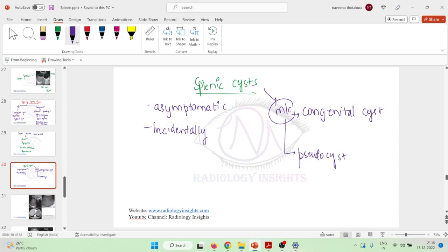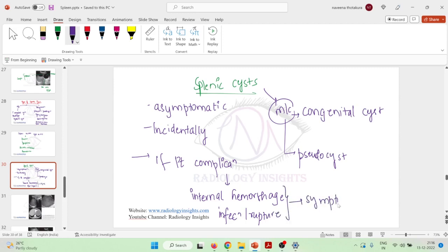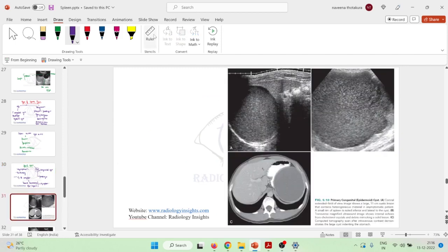Generally splenic cysts are asymptomatic, but sometimes if the patient develops certain complications — such as internal hemorrhage inside the cyst, any infection, or rupture of the cyst — the patient may develop some symptoms. Otherwise, splenic cysts are mostly asymptomatic.